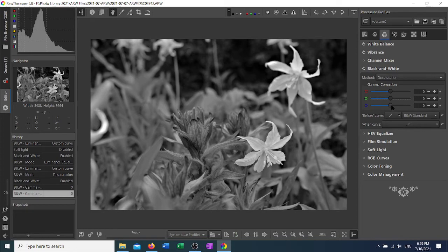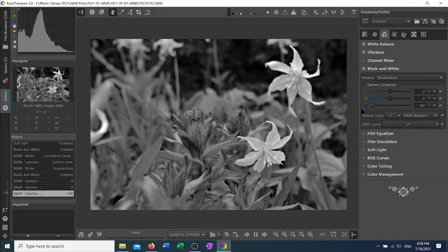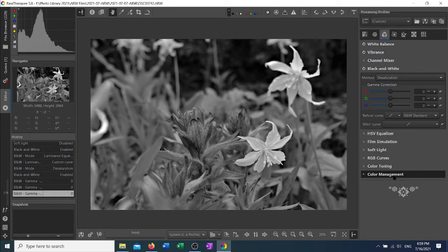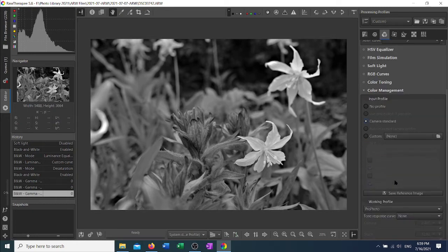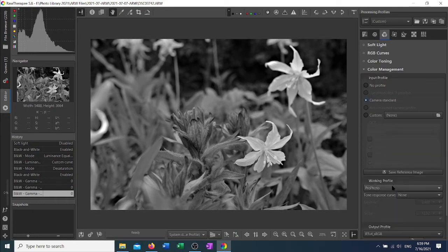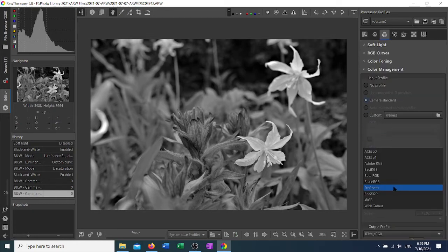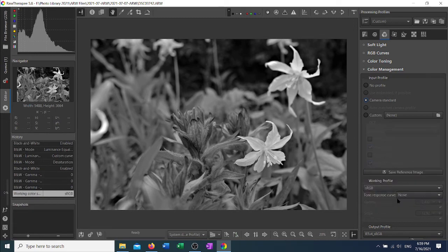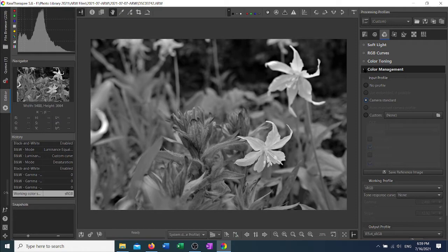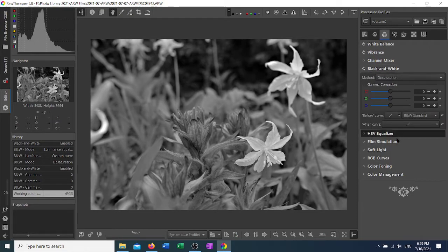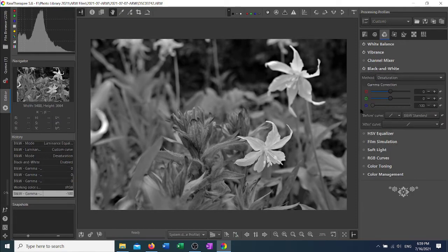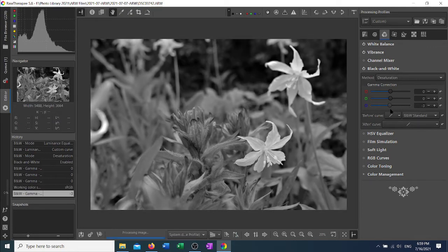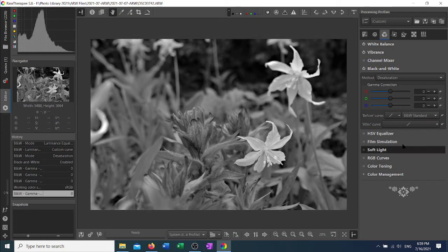One quick note: if you want to use the blue slider, you need to go to your color management tab and select the working color profile to be sRGB. It's just a quick tip and then it will do a little something. The blue is not quite as sensitive as the red and green even if you do that.